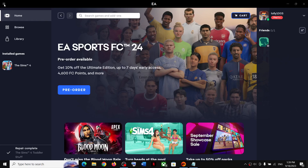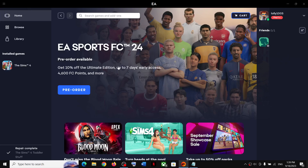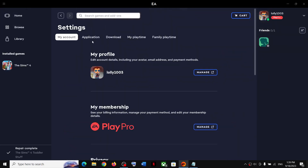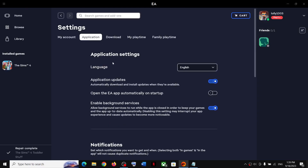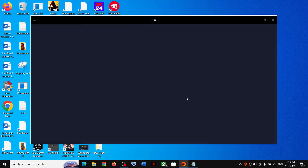On the top left you can see three horizontal lines — click on it, then click on Settings and go to Application. Over here you can see Language. If you want to select a different language, for example Spanish, you can select it from here.